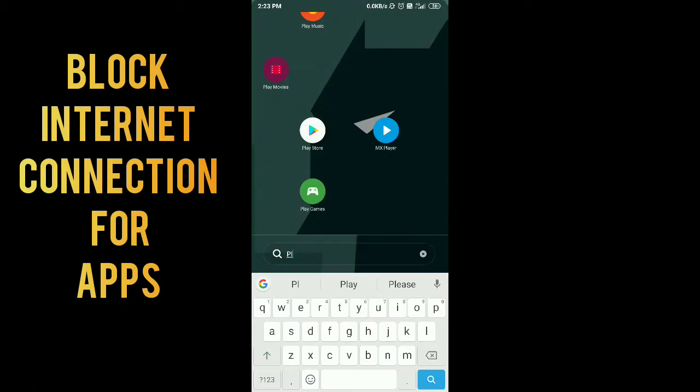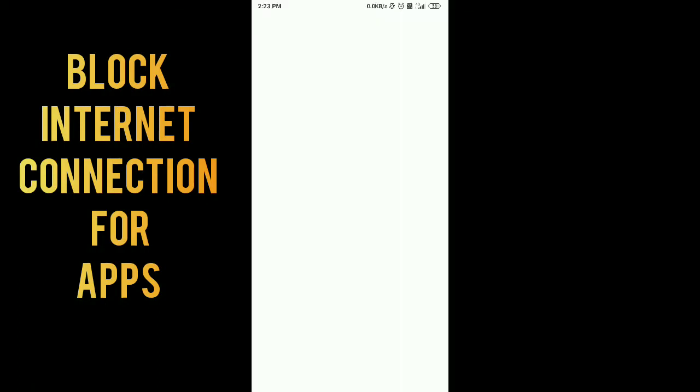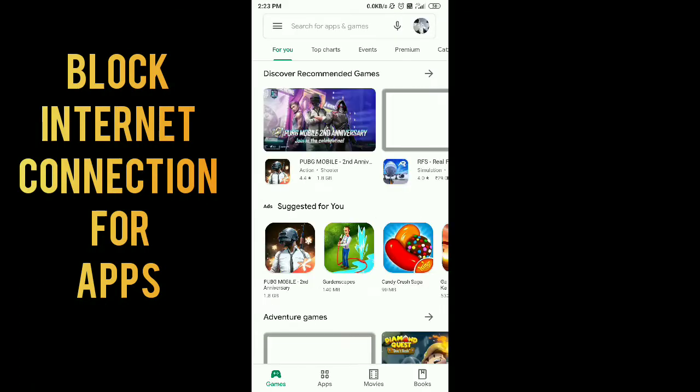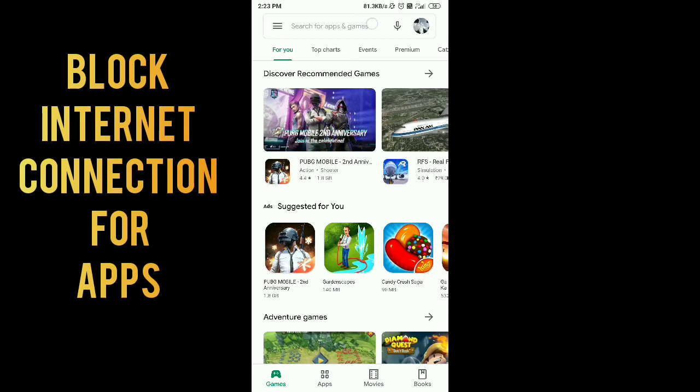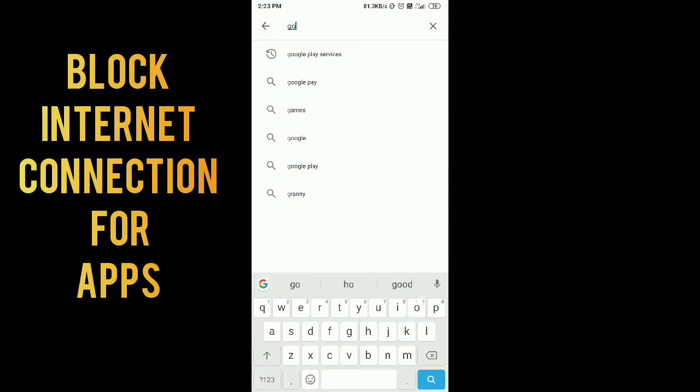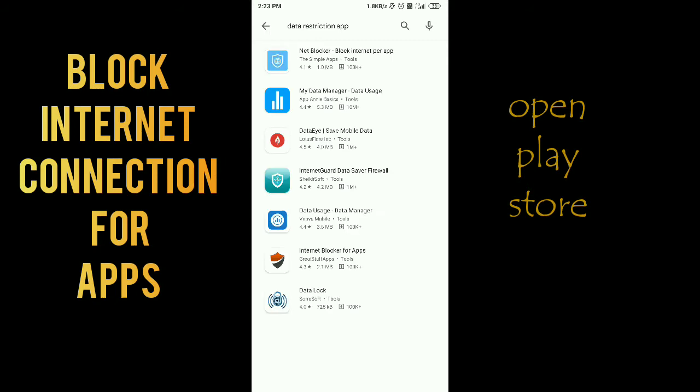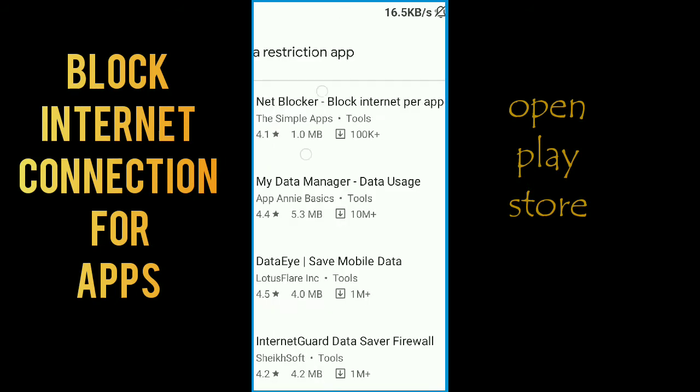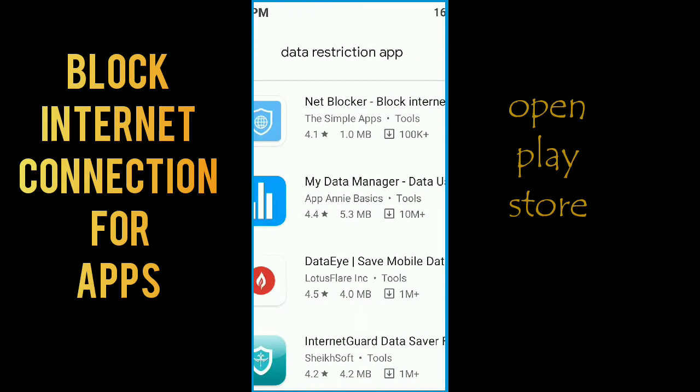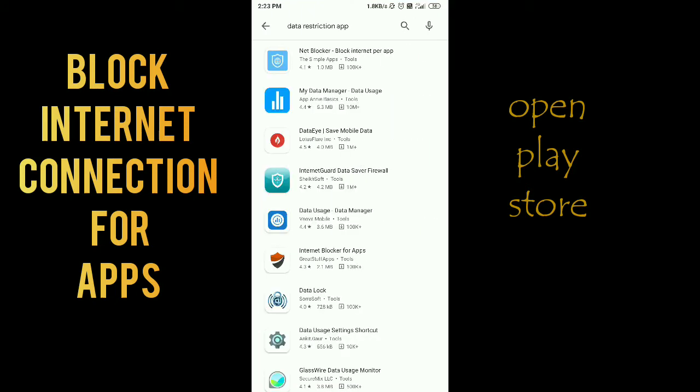Hello guys, today I'm going to show you how to block your internet connection for a particular app. First of all, you have to search Net Blocker app in Play Store. Once you download and install this app on your phone...